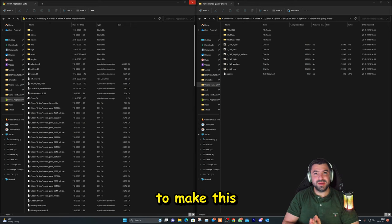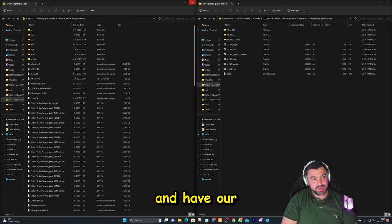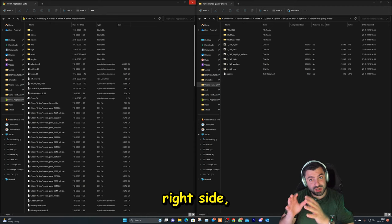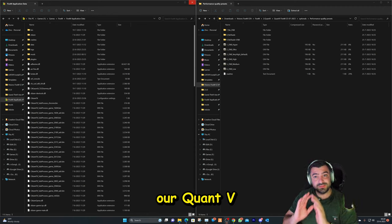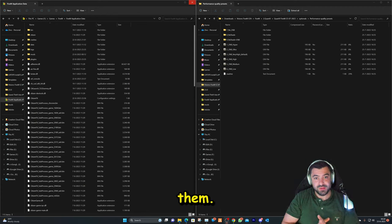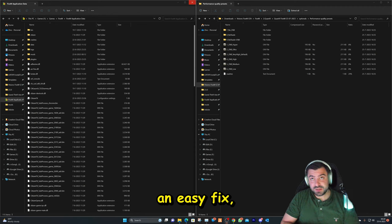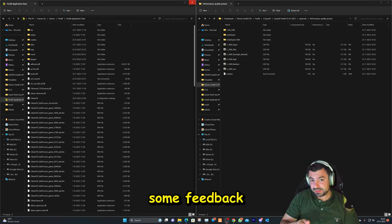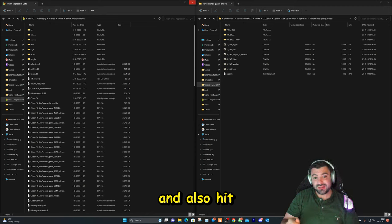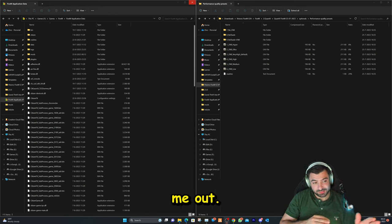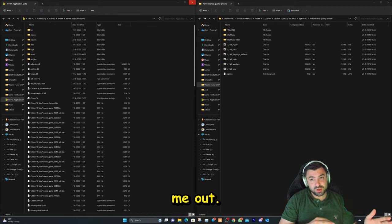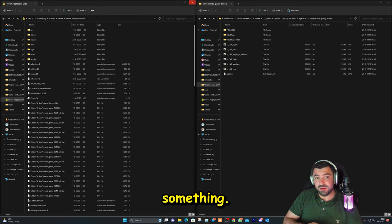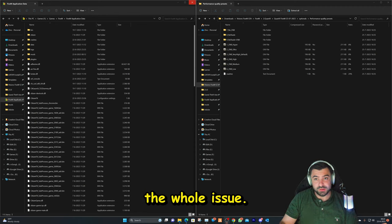Okay, to make this all work we're going to go ahead and have on our left side our 5M application data folder, and on the right side we have our Quant V files that we downloaded. So make sure you have them. This is going to be an easy fix, but all I ask in return is leave me some feedback, smash the like button, and also hit that subscribe button so you'll be helping me out. What we're going to do is what we've forgotten to do - to install something. That's why it's happening, that's the whole issue.